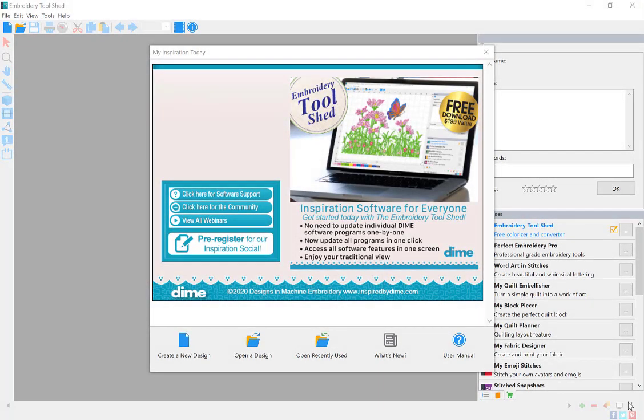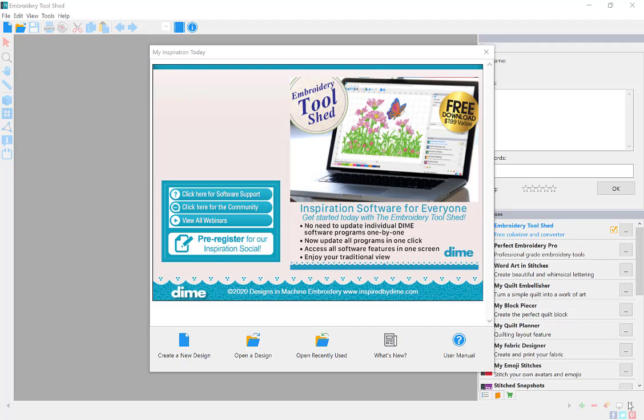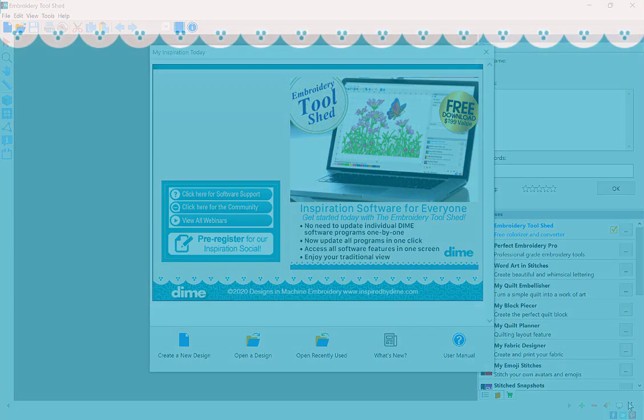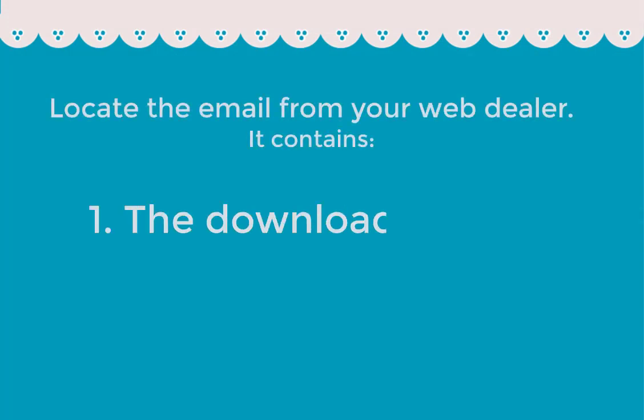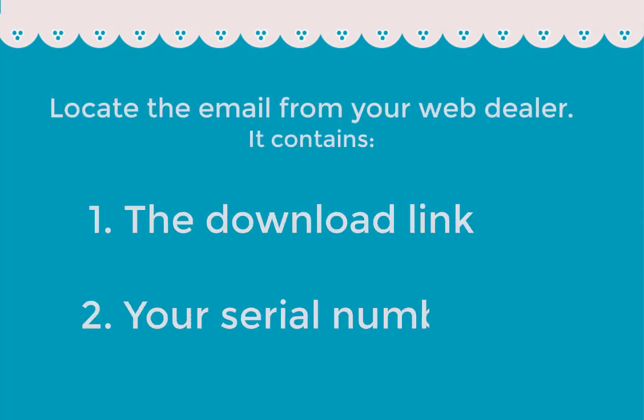Congratulations on the purchase of your new add-on font pack to your free Embroidery Toolshed software. You should have received an email from your web dealer containing the download link and the serial number to activate your new font pack.